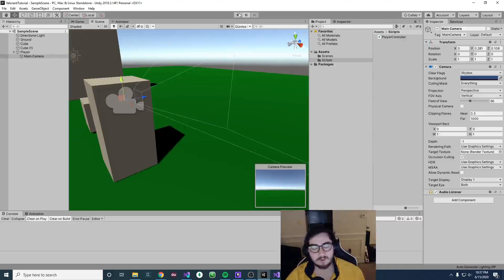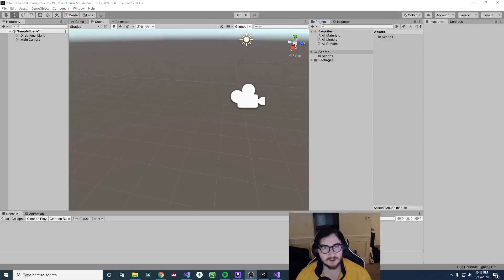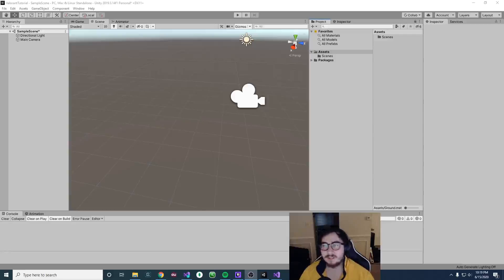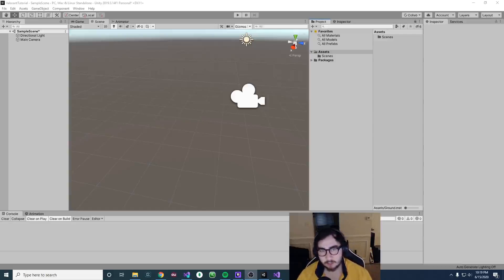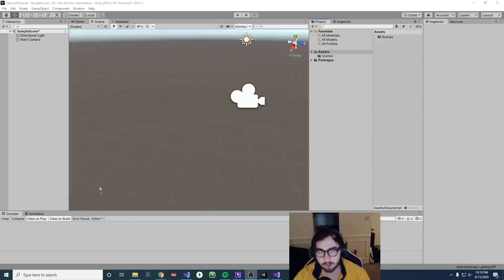Thank you so much for watching, I hope you enjoy. Hey everyone, it's Ajaxter here for episode one of Valorant in Unity and C-Sharp. What we will be working on for this episode is setting up the player controller script for our FPS shooter. We have some numbers like movement speed that are kind of similar to Valorant, so let's get started.